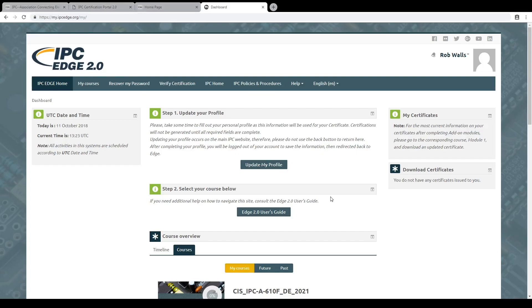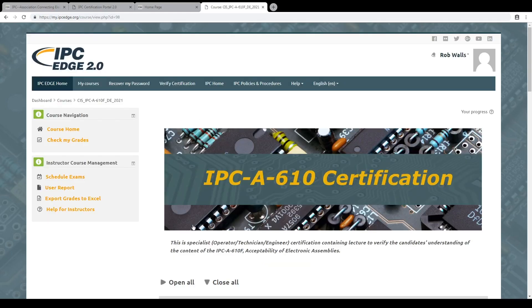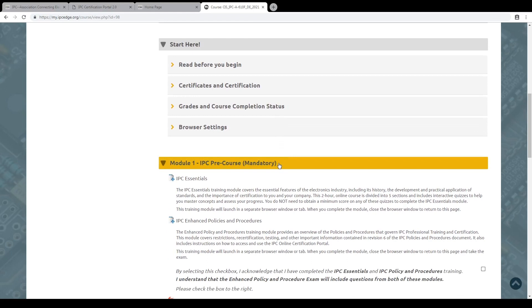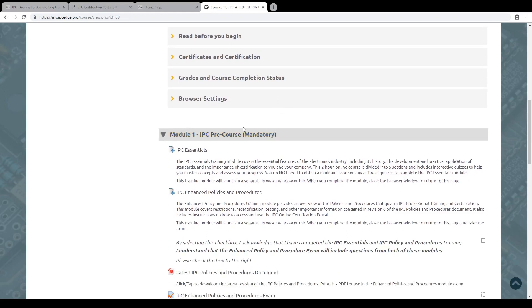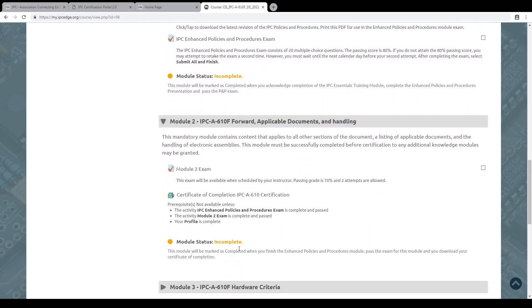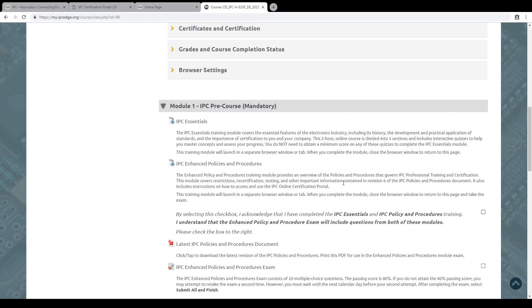As a trainer, you have to update your profile. And then you see exactly what you have to update. You also have the EDGE 2.0 user's guide. This is the class we already made. And here you see the different modules. Module one: pre-course — that's mandatory — so the essentials, the policies and procedures. And then module two, and all the other things. The exam is online, so you don't have to do anything special. The student can have access to the exam. You open the time frame so that the student has access with his computer to the exam area.